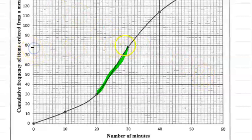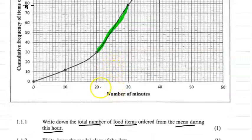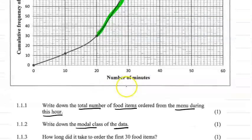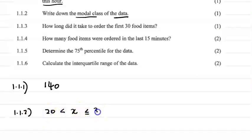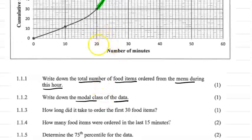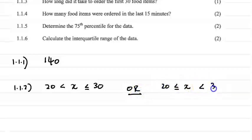If you were asked for the actual frequency value, it would be around 78 minus 30, which equals 48 — so 48 food items were ordered in that interval. But they only asked for the class, so the answer for 1.1.2 is: x is greater than 20 and less than or equal to 30, or alternatively x is greater than or equal to 20 and less than 30.